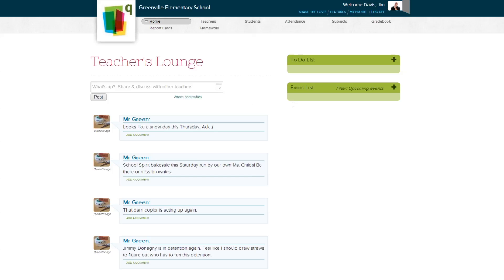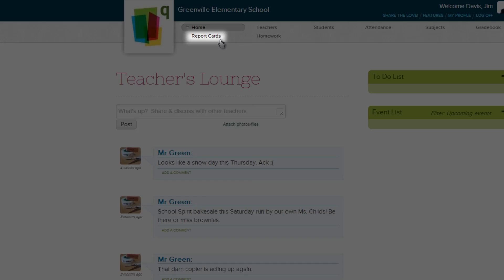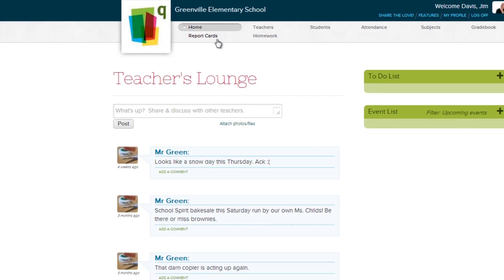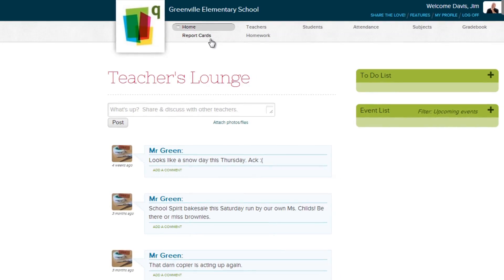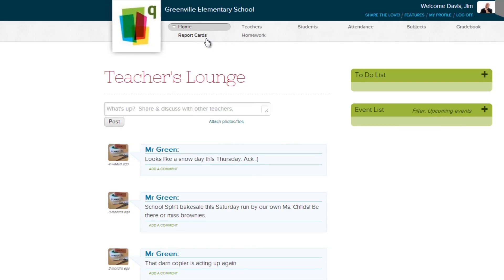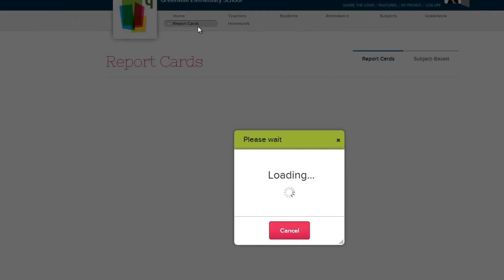Now let's go to the report cards module by clicking the tab in the navigation bar at the top of the site. If you don't see a report cards tab, this means your site's administrator has not activated the feature. Talk to the school's administrator to turn this on for the school.